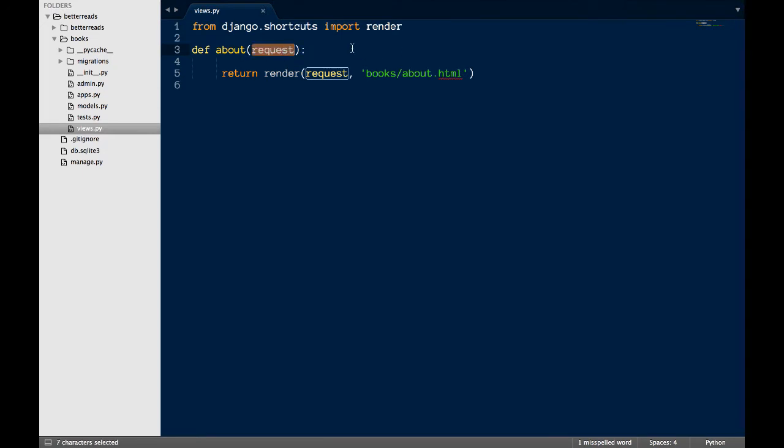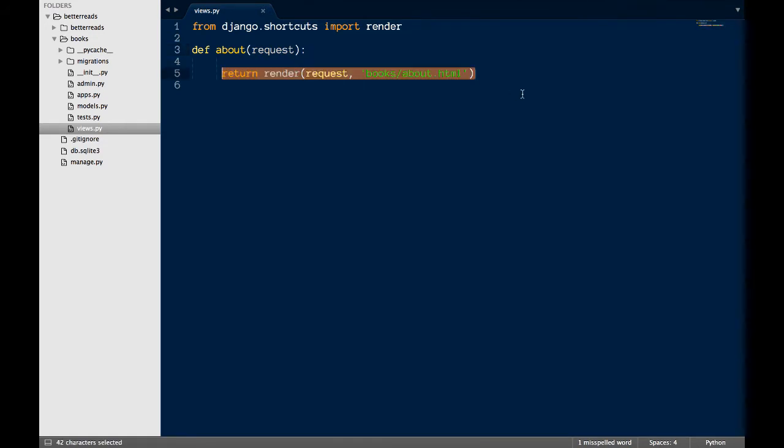We use the render method, imported above, and send back the request, the location of the template, we'll write that in a second, that we want Django to use.